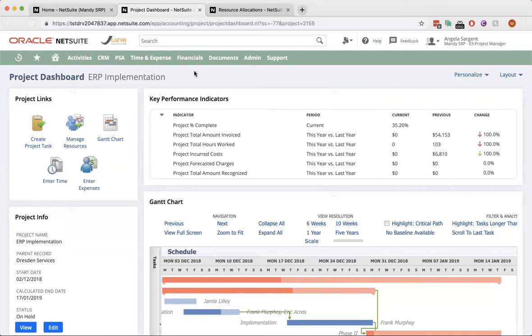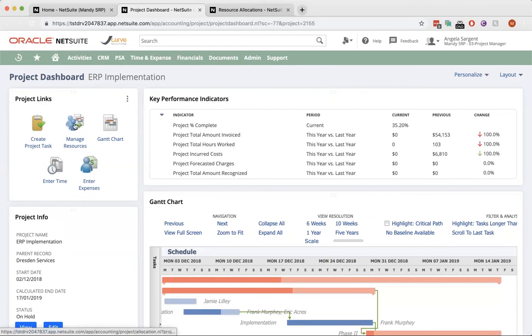Over on the left, I have quick buttons to manage my project. I can add project tasks or manage my resources using there.